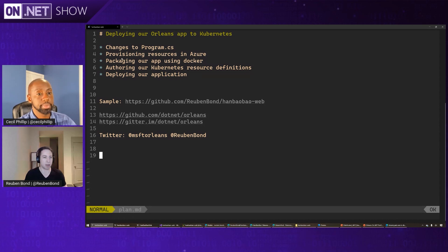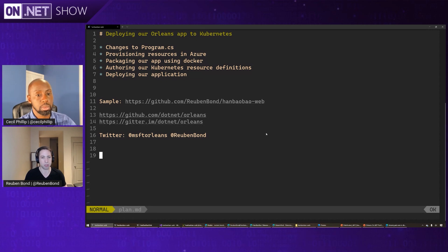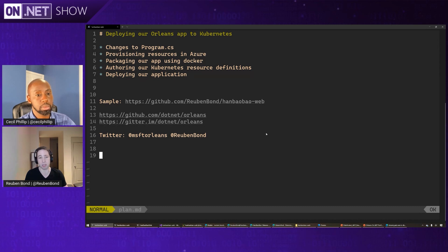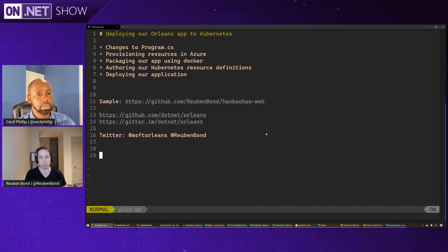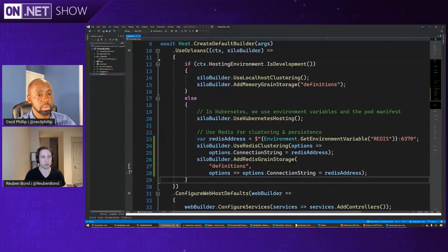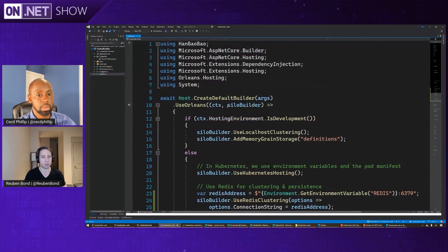And then we're going to have to provision the Kubernetes cluster, package the application using Docker. Then we're going to define the resources for the application. So that's definitions of deployments, load balancer, some services, and other Kubernetes primitives. And then finally, we'll deploy it.